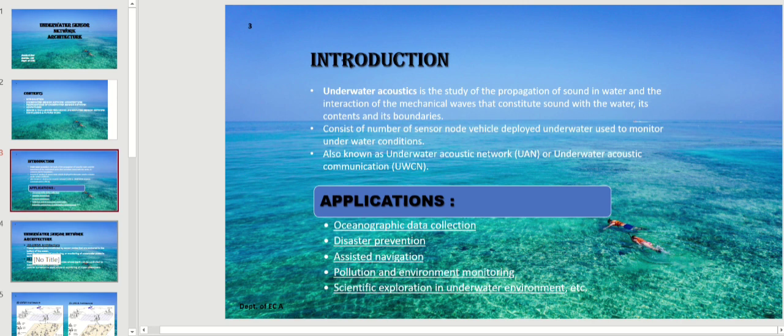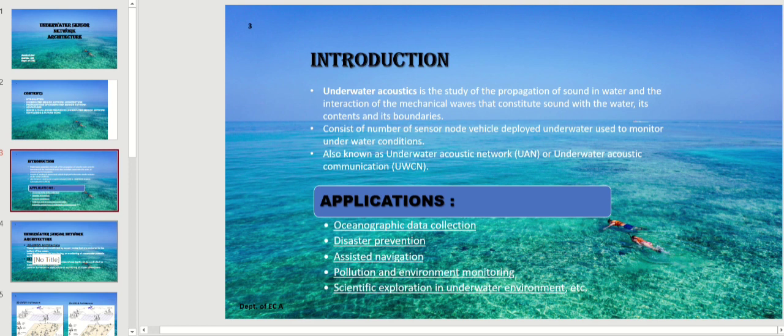The third application is assisted navigation, which is a system that can significantly improve the start-up performance — that is, time to first fix — of GPS positioning systems. The fifth application is pollution and environment monitoring, which is based on scientific observation of changes that occur in our environment. Finally, the sixth application is scientific exploration in underwater environments. These are several applications we can see in underwater acoustic sensor networks.